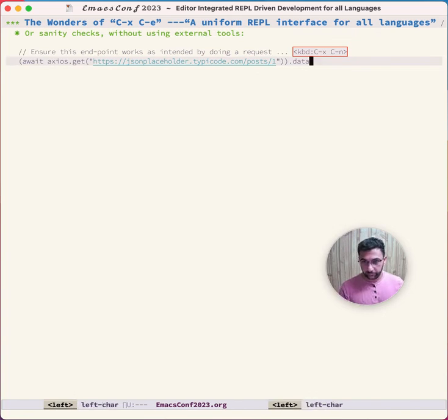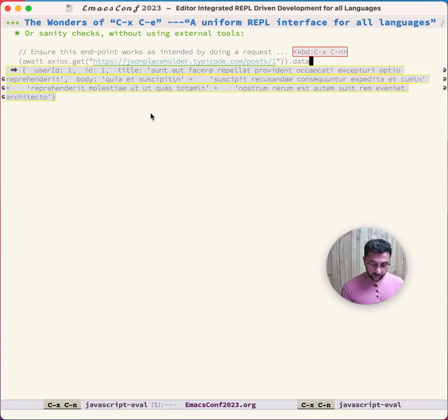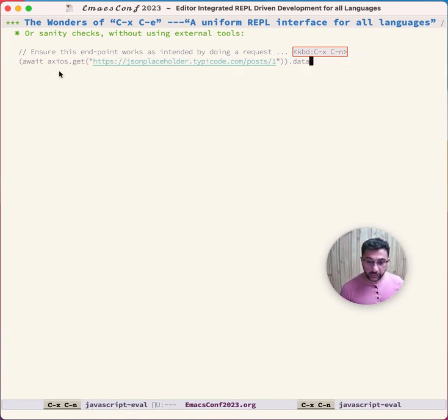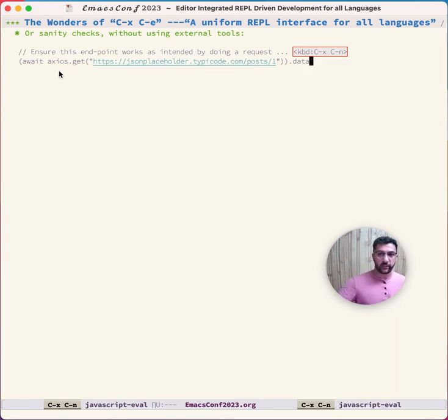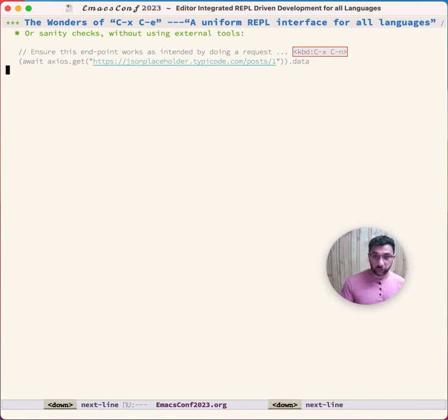Being able to run other languages besides Emacs lets us do some interesting things. For example, in the middle of a JavaScript program you might write a line like this. Ctrl-X Ctrl-N, and that says JavaScript eval in the mode line. This just checks that some endpoint is working as intended, so you don't need to use an external tool.